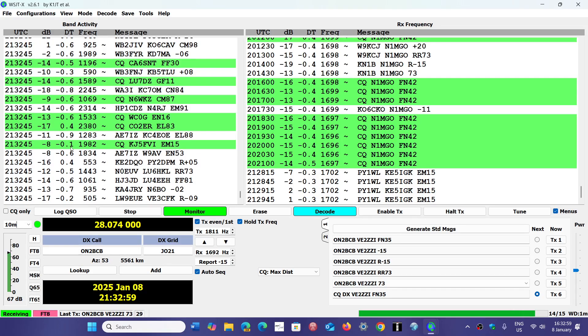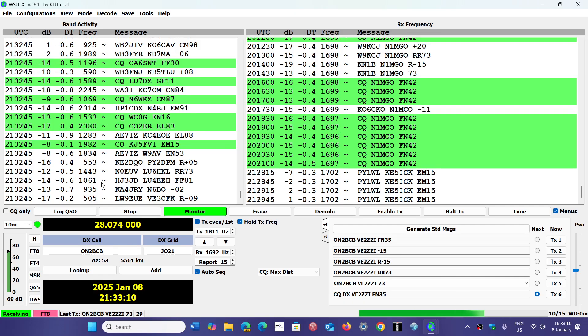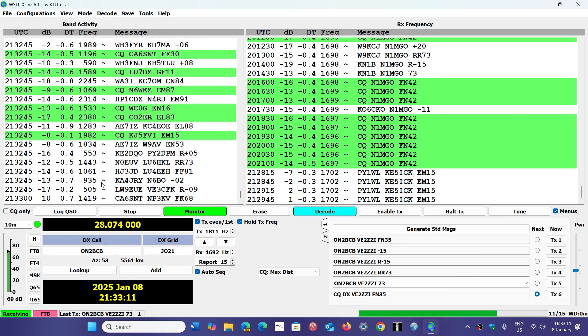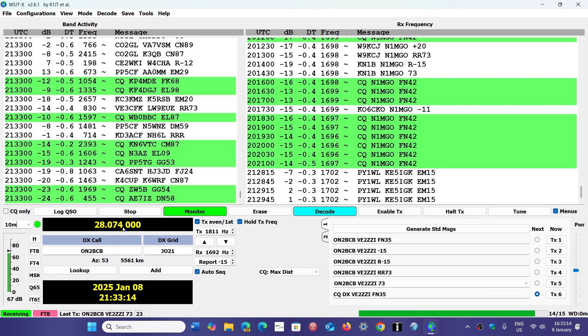The numbers you see here—1589, 2245, 2314, 2380—these are the frequencies they are transmitting on. If your base frequency is 28074, which you see here on my screen, I'm on 10 meters.